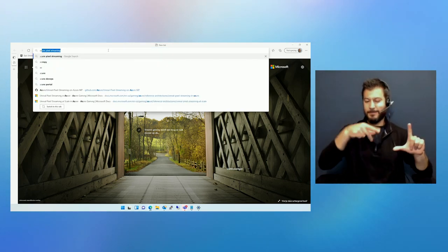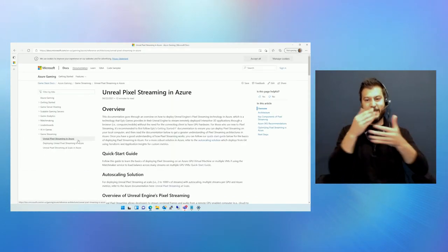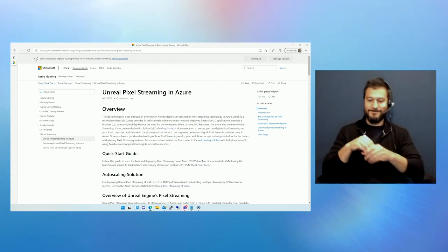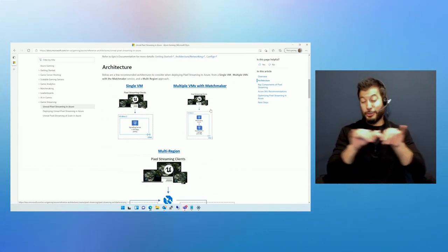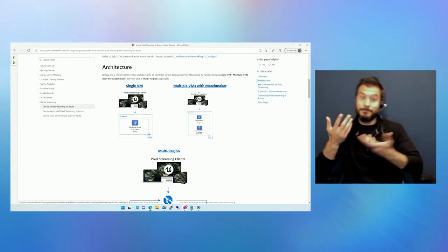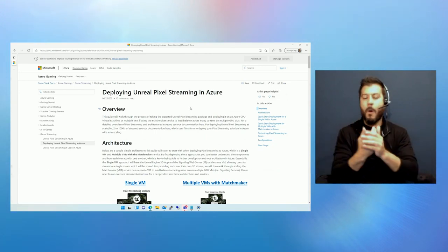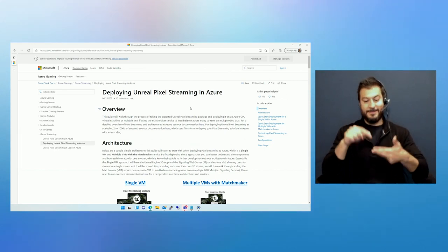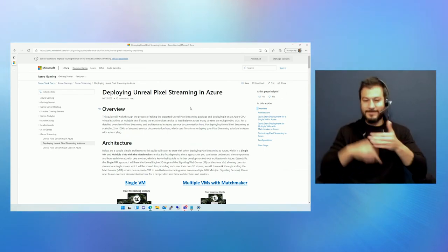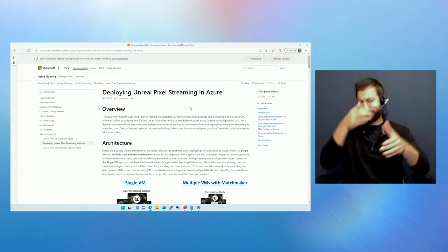So let's grab the browser and search for Azure Pixel Streaming. This brings us to our documentation. As you can see, there are three pages. The first one talks about the key components that make up Pixel Streaming — the different types of architectures, running it on a single virtual machine, running it on multiple virtual machines in a single region, or running this multi-region. The second part is about deploying all the Pixel Streaming constructs manually. This walkthrough gives you a really good understanding of all the moving parts, what's going on under the hood, how this is deployed onto Azure, and what kind of resources you need. After you've done this, you really know everything that makes up Pixel Streaming.